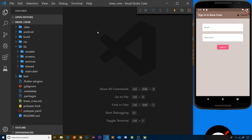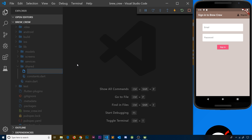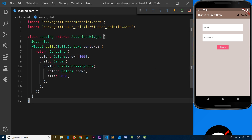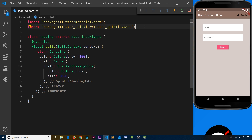Now we can create the loading widget using that package. I'm going to create it inside the shared folder because this widget is going to be shared between different widgets in the application — it'll be on the sign-in form, the register form, and maybe other areas in the future. Let's create a loading.dart file inside the shared folder. I'm going to paste in code from my GitHub repo and walk through it. I've imported material at the top and also flutter_spinkit.